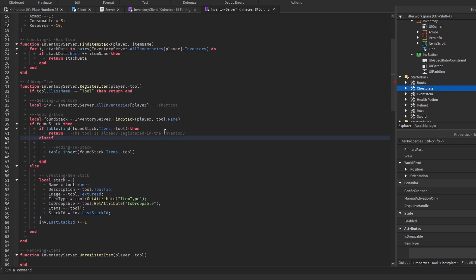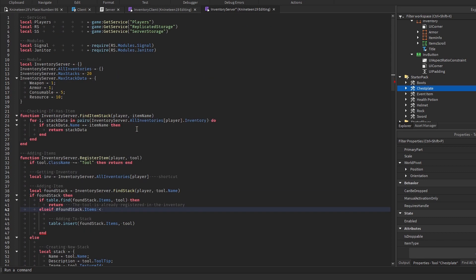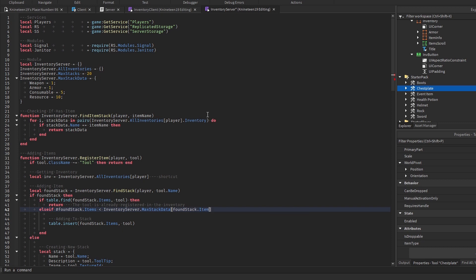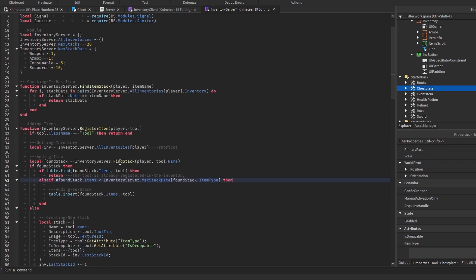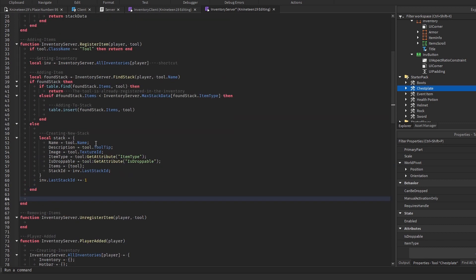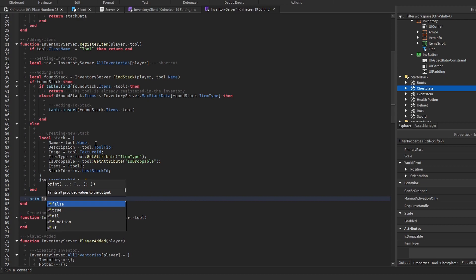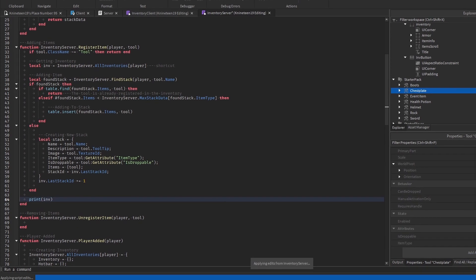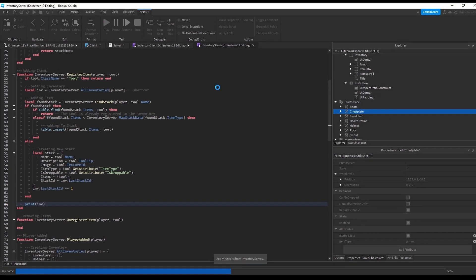Back where we add the tool to the stack that was found if there was one, we'll first make sure that the stack isn't already full by checking if the number of foundStack.items is less than inventoryServer.maxStackData[foundStack.itemType], which is the max items per stack for that specific item type of the stack. At the bottom of the registerItems function, we'll print the inventory just to test what we have so far and see what works and what doesn't.